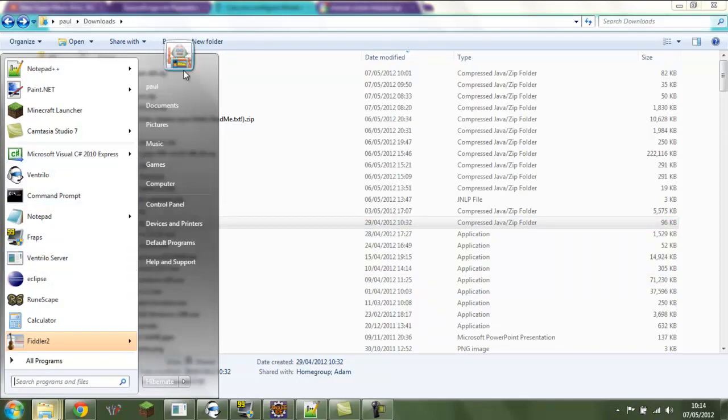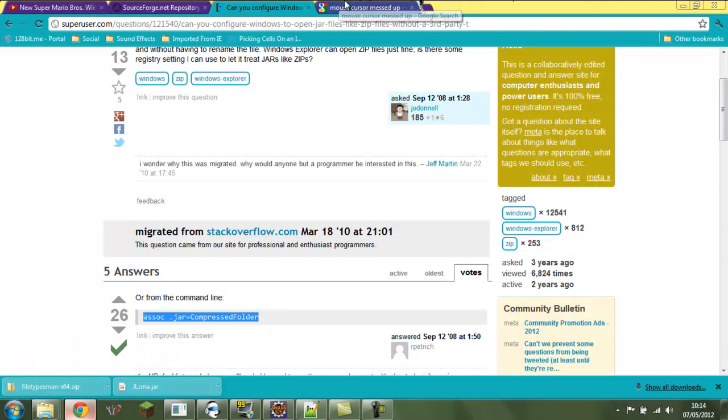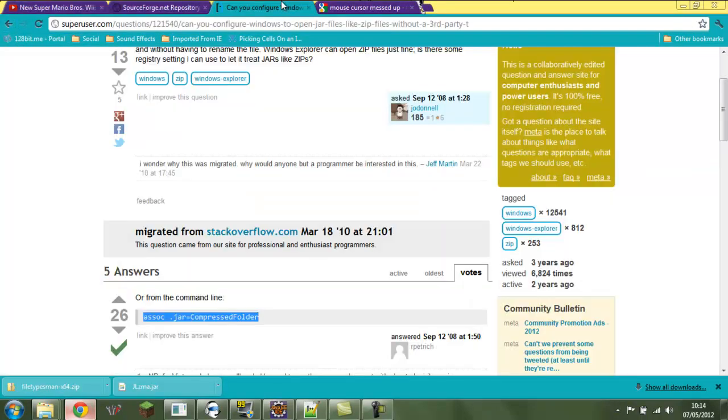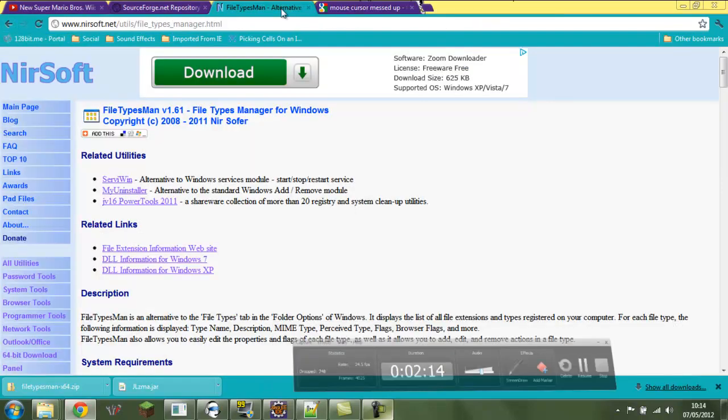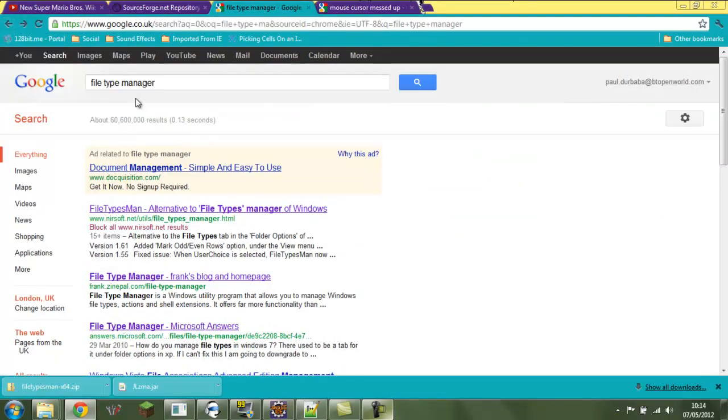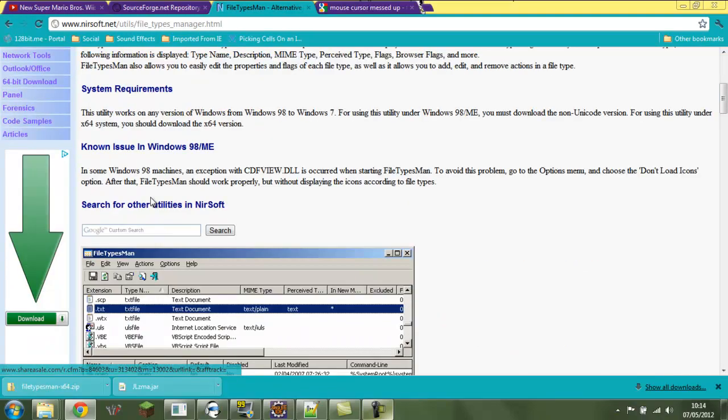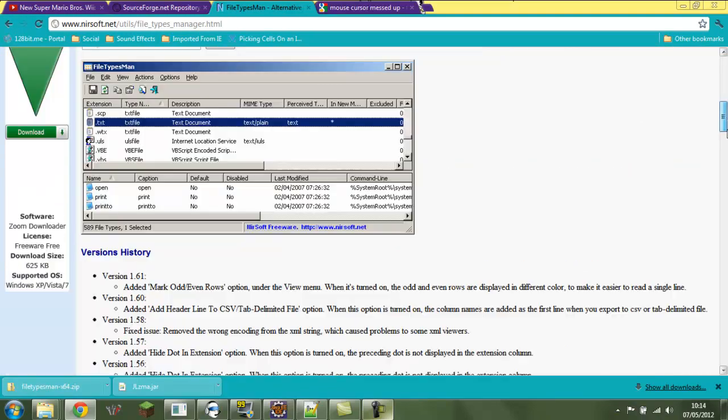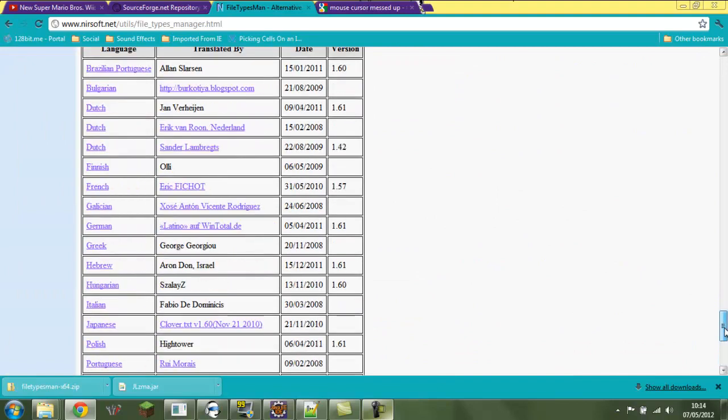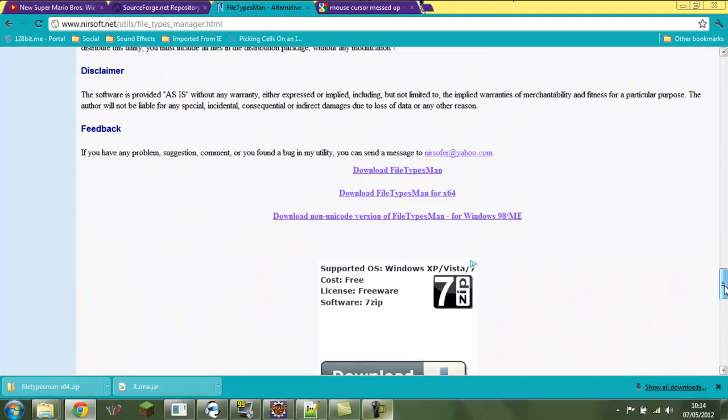I can't find it now, I'll pause. Ok, so you search for File Type Manager on Google and you go to this. You scroll all the way down, well not quite all the way, to find this.